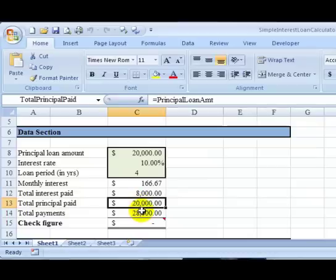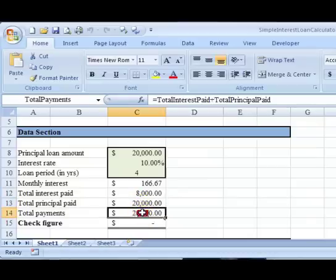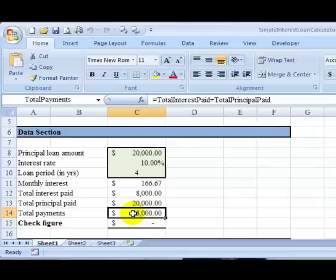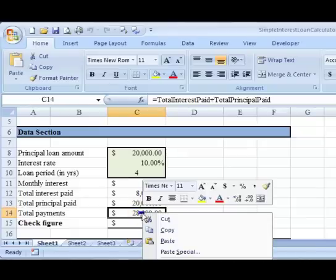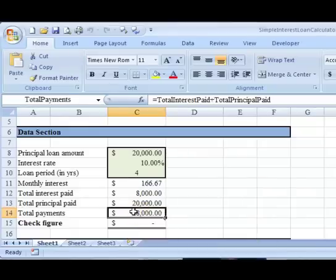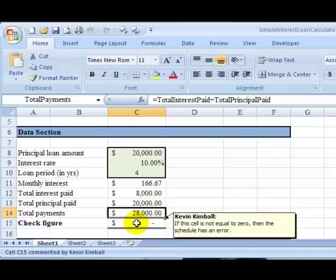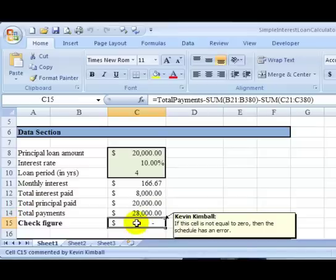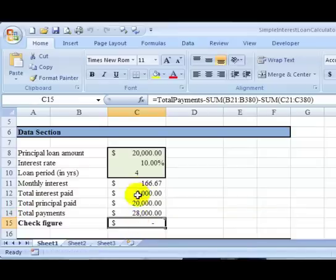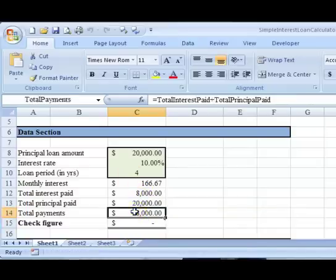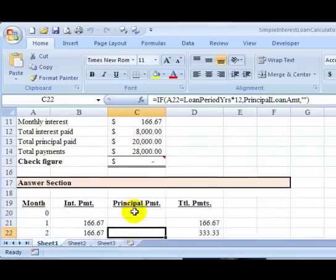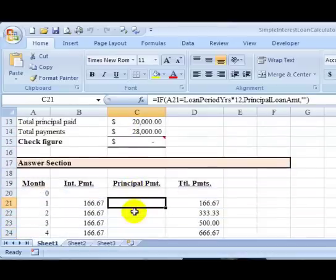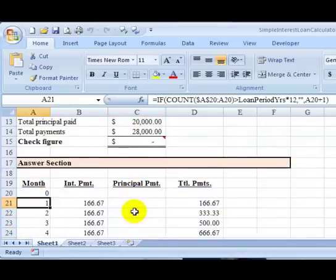You may notice on the screen that there is an arrow pointing to the left whenever I click my left mouse button. Other times you might see me click on the right mouse button, and that shows an arrow to the right. Then there will be a check figure that verifies that this algebraic computation of total payments agrees with the supporting schedule down below.